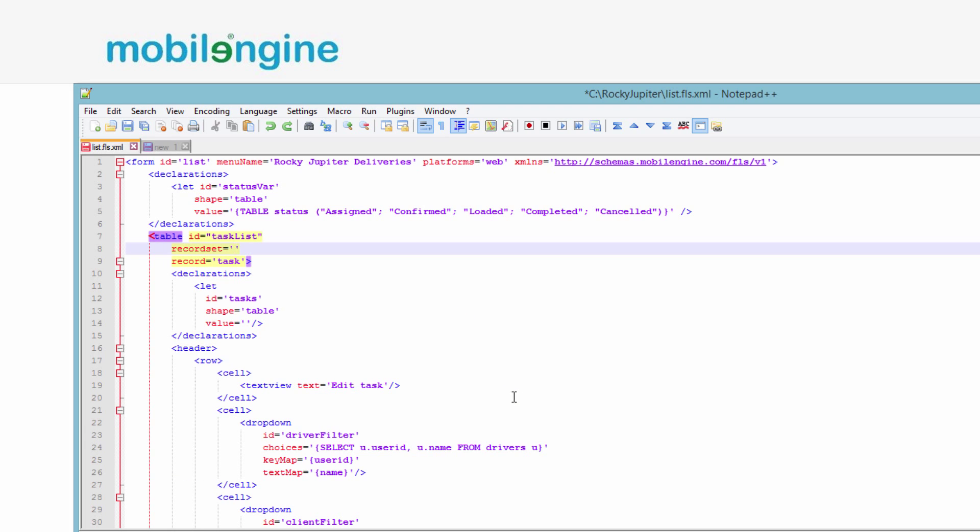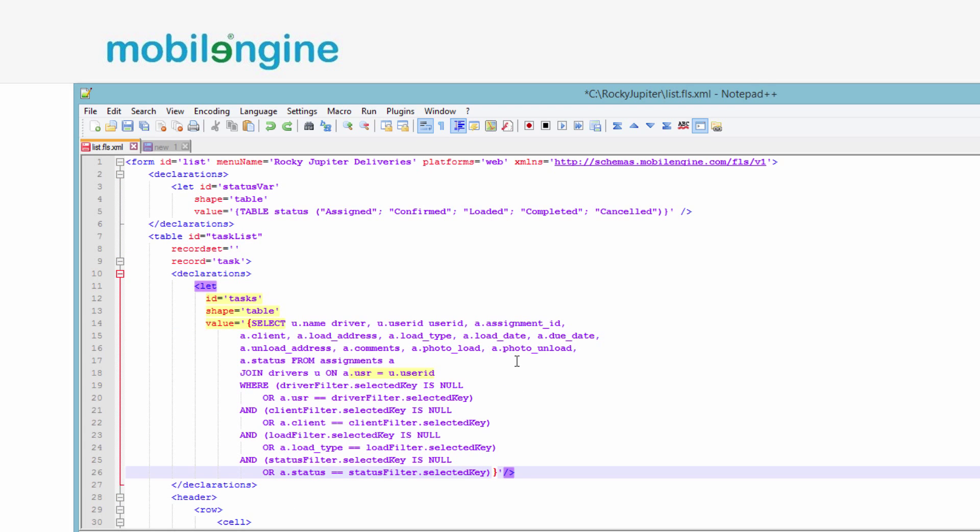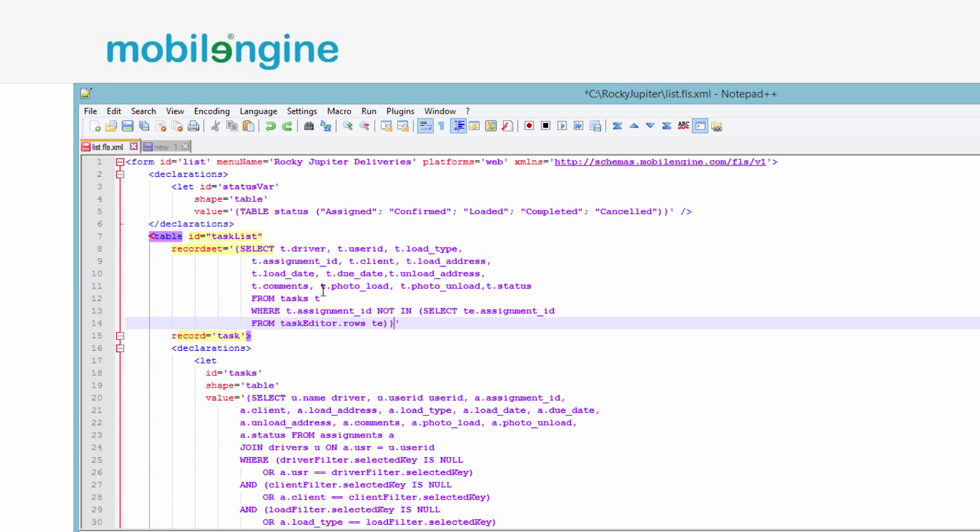You simply cut the original query from task list and paste it as the value attribute inside a let named tasks. Then, in task list, you reference the query results in tasks instead of the assignments reference table, but get the exact same values.